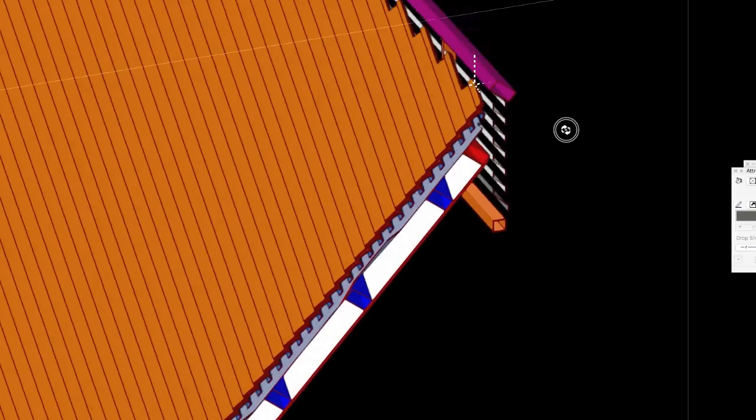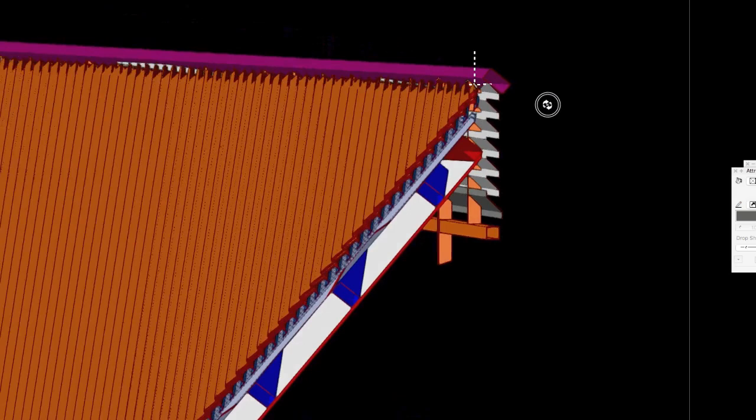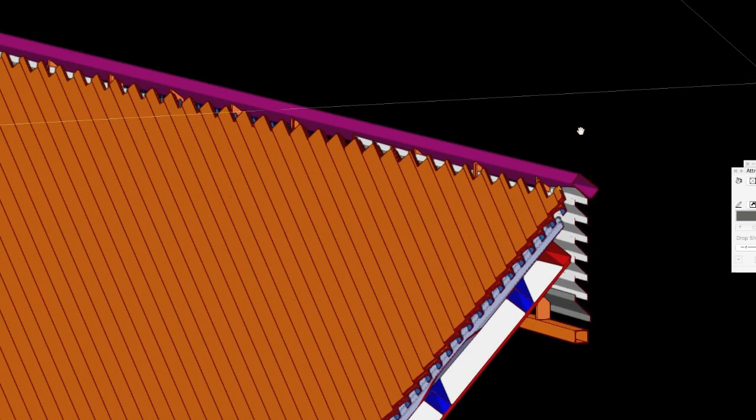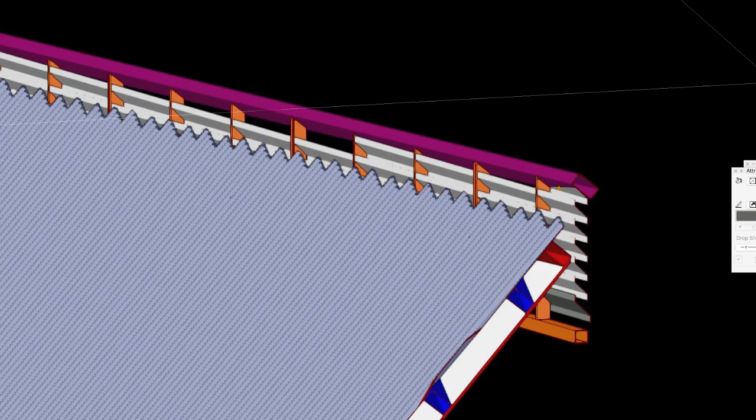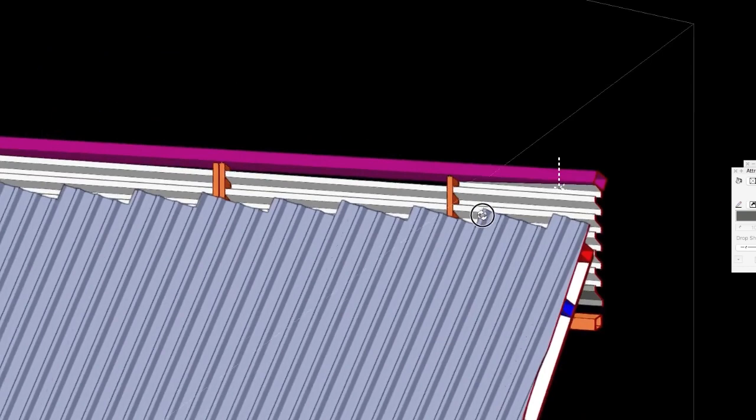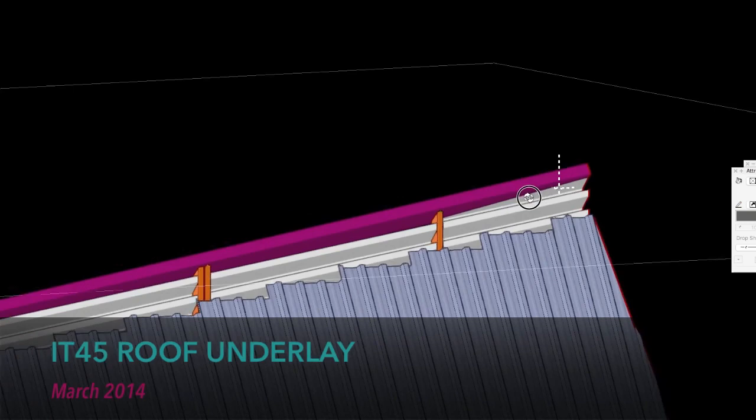So I think here you can see the main ridge with the tiling and battens and sarking, and then the IT45 underlay, and there you can see what happened.